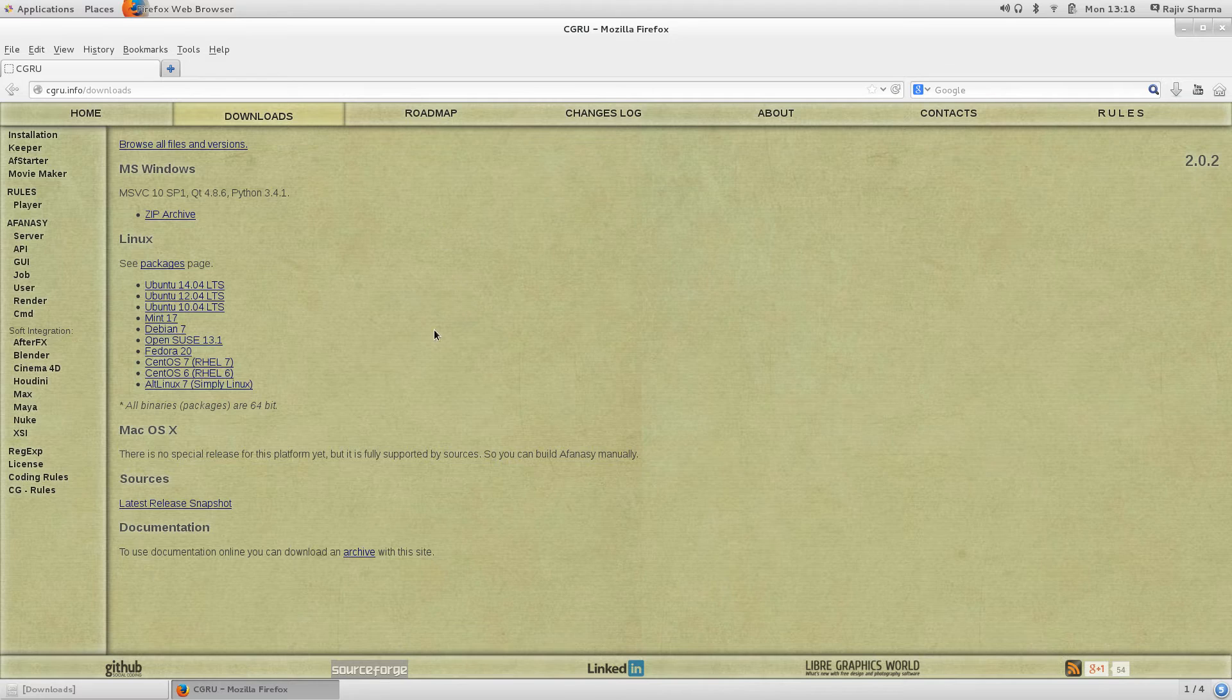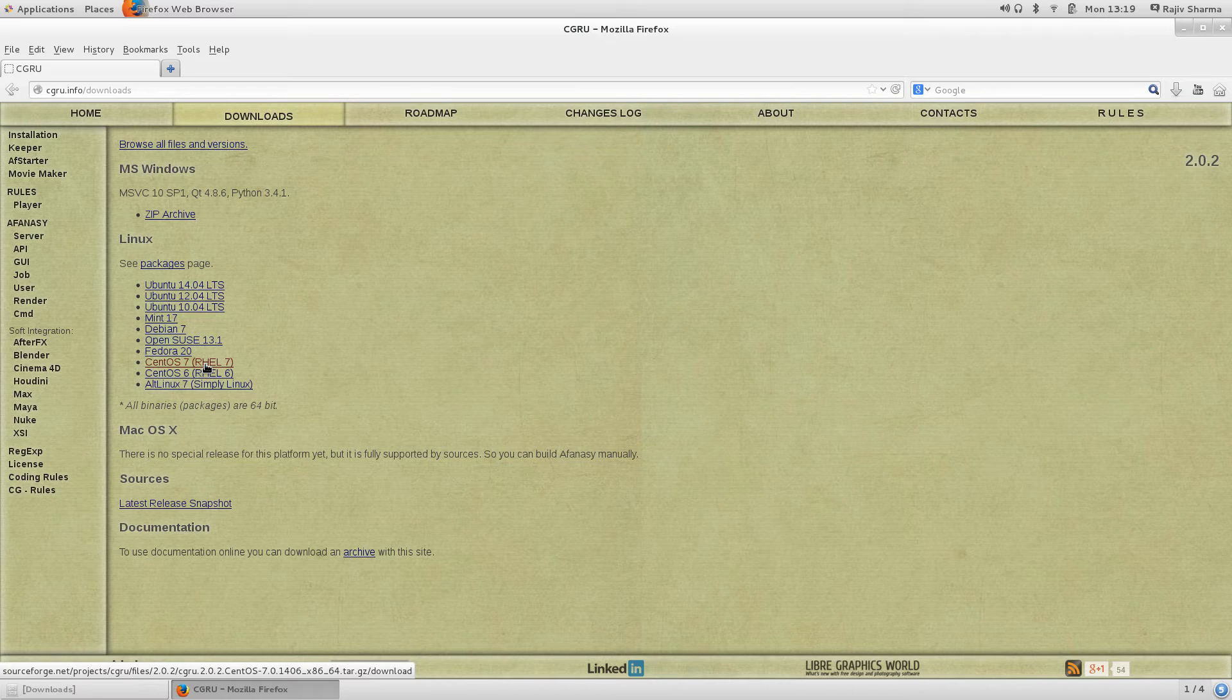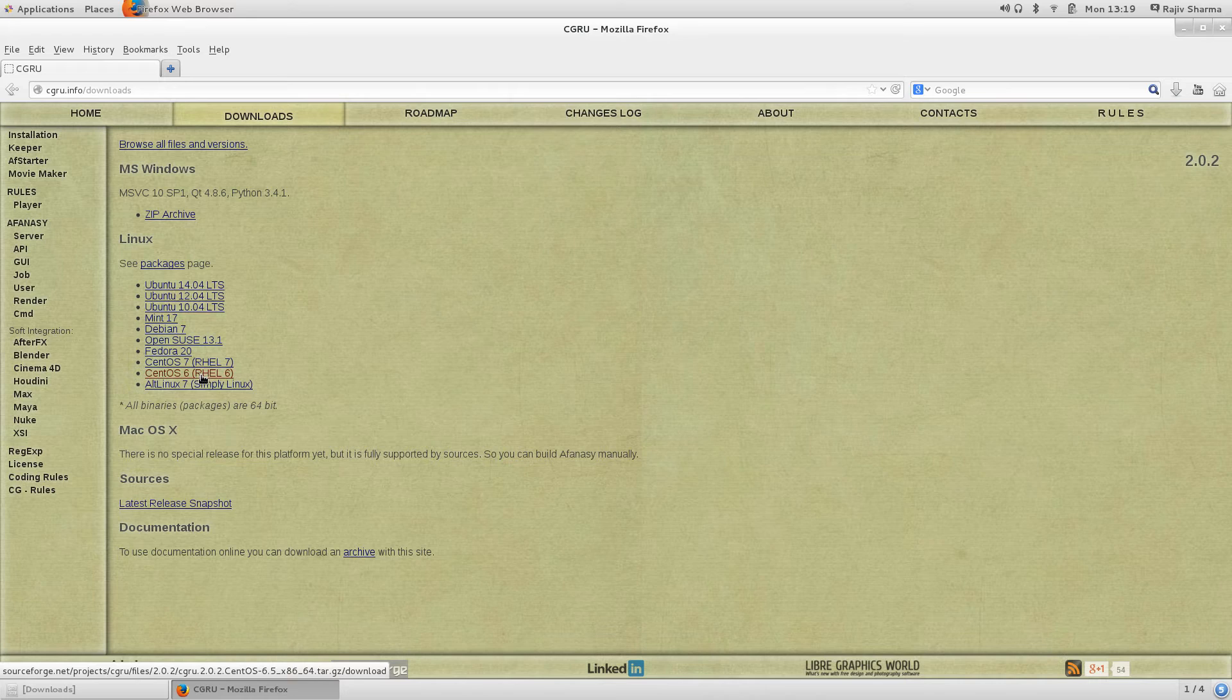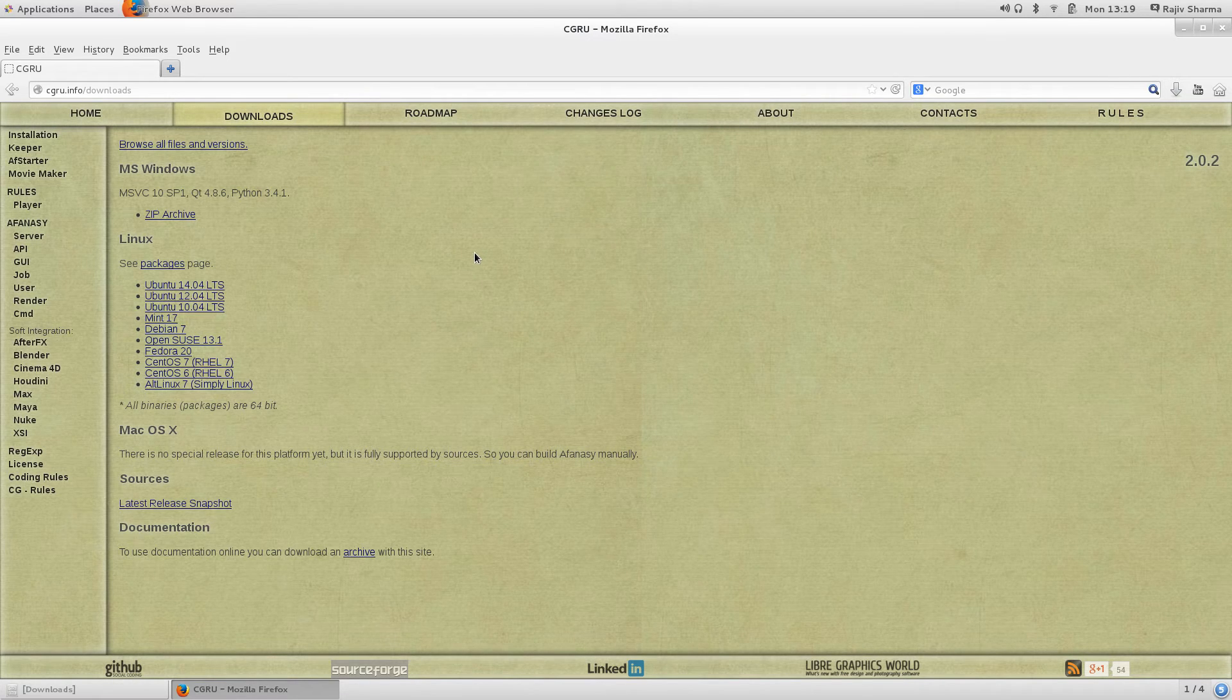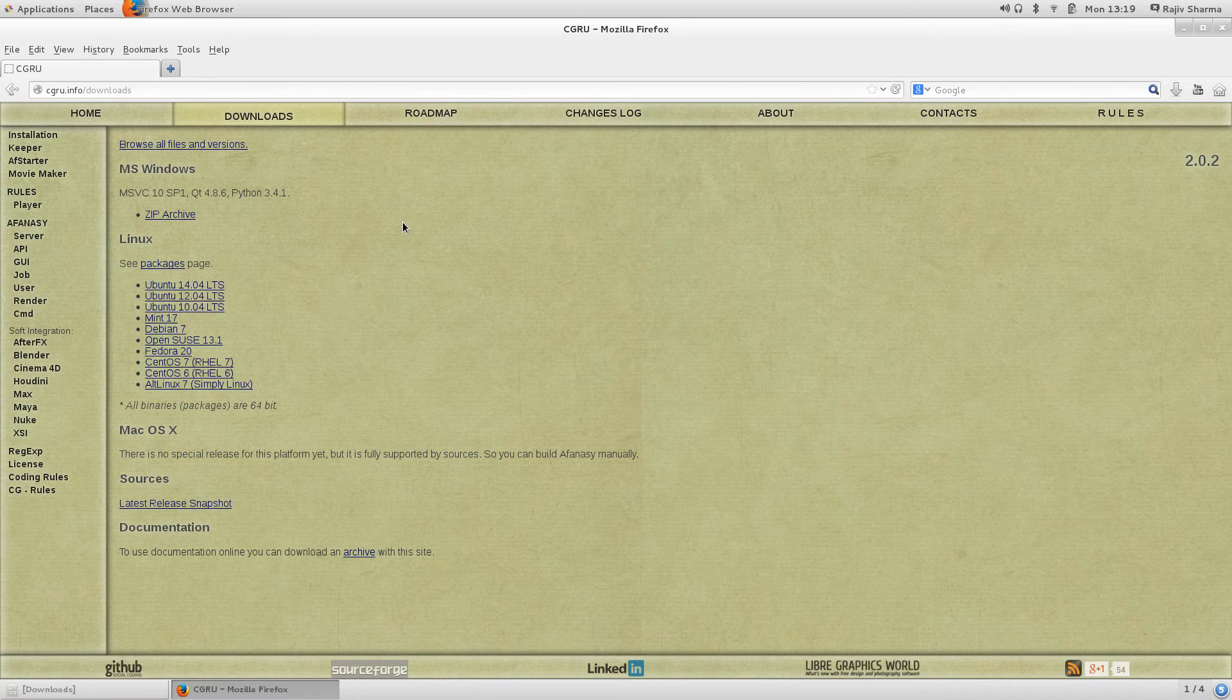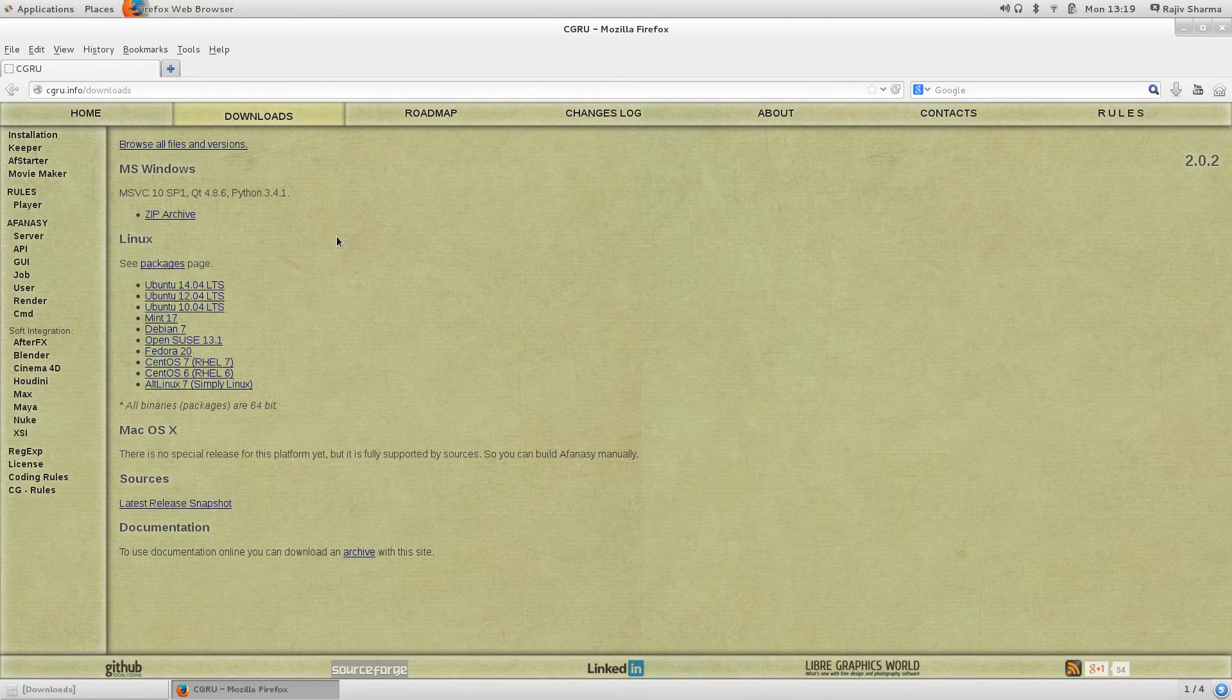Currently I'm using CentOS 7, and as I can see CentOS 7 is there. You can even get the older version like CentOS 6, Mac version. There's no special release for Mac OS, but you can even compile and rebuild this software from the source also. Anyway, we are not going to rebuild that.